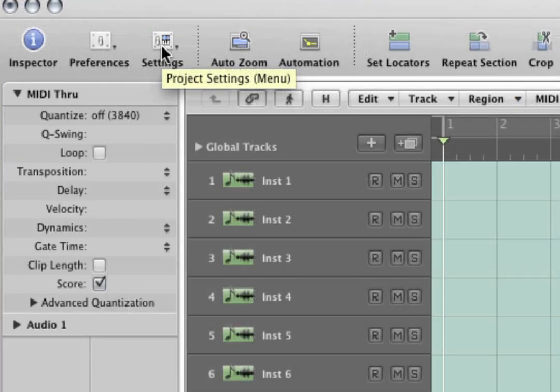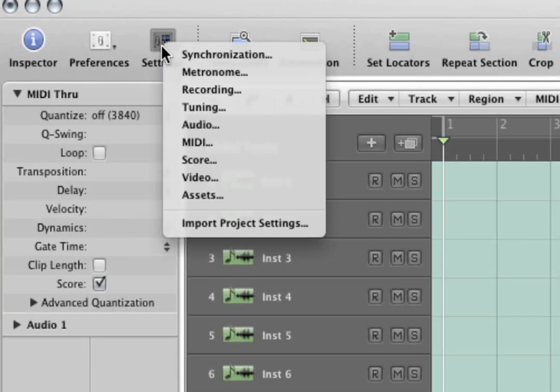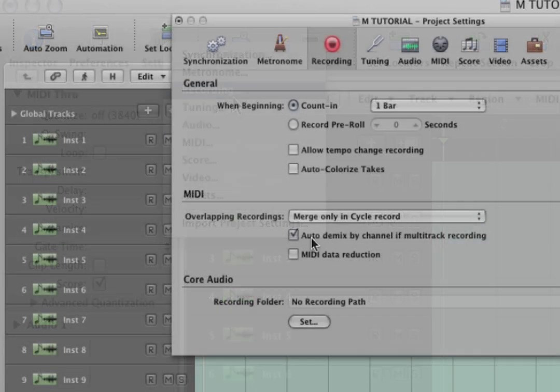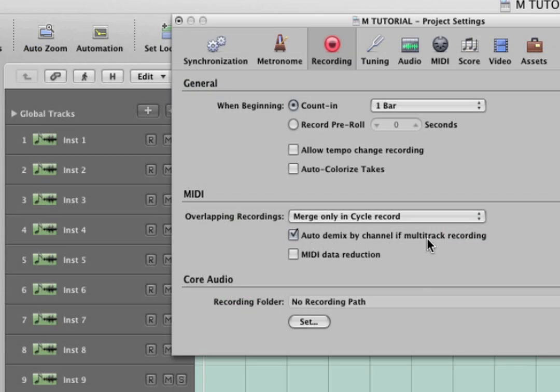There's one more thing we have to do in Logic and that is we have to go to project settings, to recording, and select auto-demix by channel if multi-track recording. This means that multi-channel information coming into Logic will be delegated to separate target tracks.